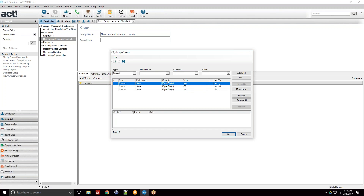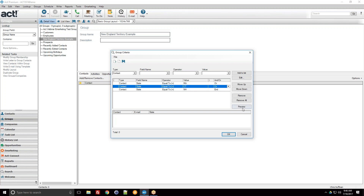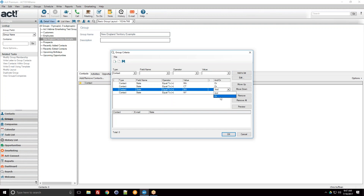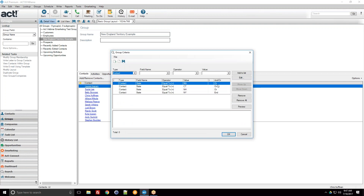This is why you need to mind your ANDs and ORs, specified in the last column after you've added multiple criteria. You've got to think strictly logically. Clicking the last column, I can change 'AND' to 'OR' — state equal to Massachusetts OR Connecticut OR New Hampshire. I'll also add 'state equal to New York,' change that to OR, and preview — now I've got 12 contacts, all of them New York as it happens. That's a good lesson in minding your ANDs and ORs.